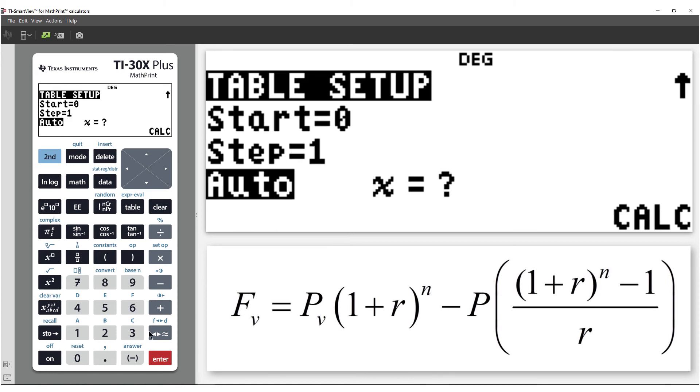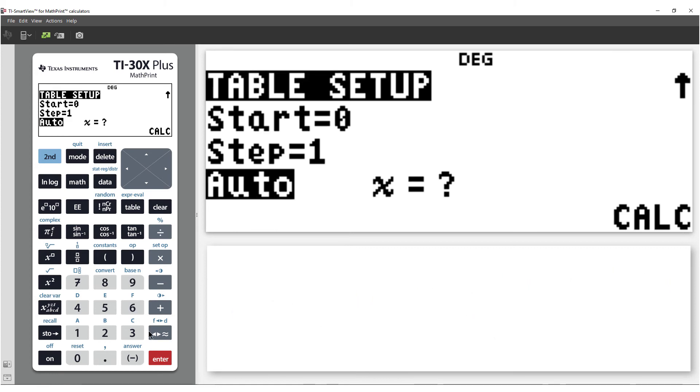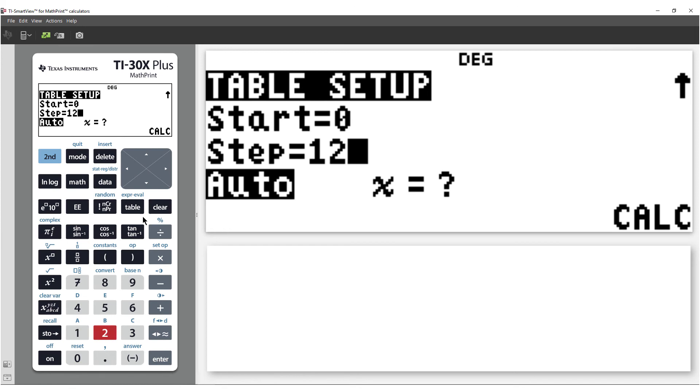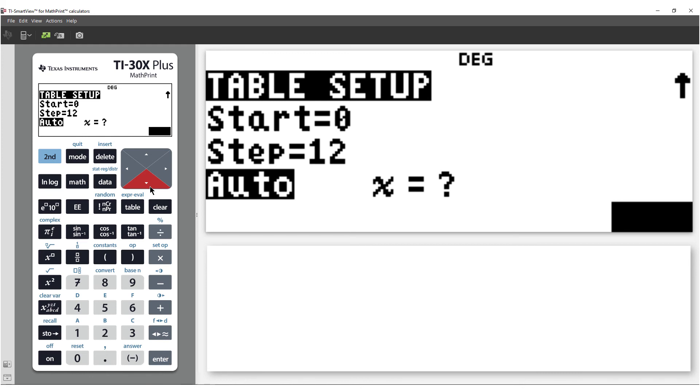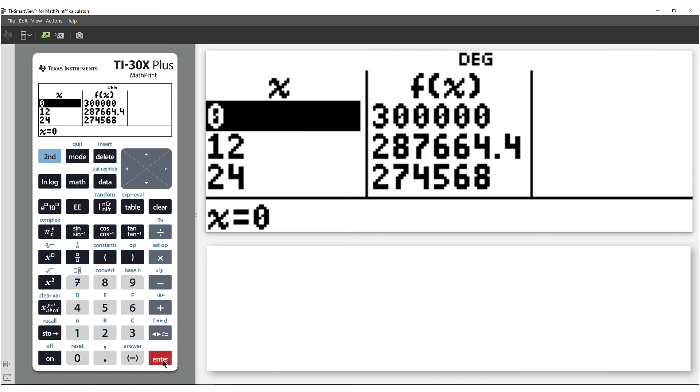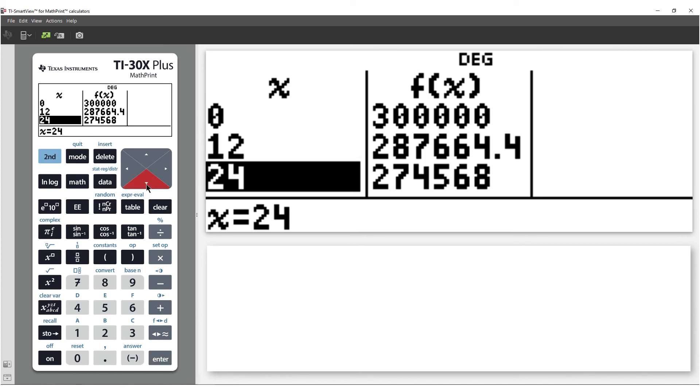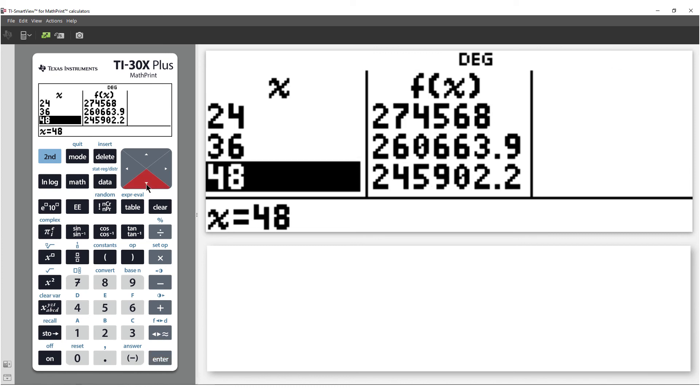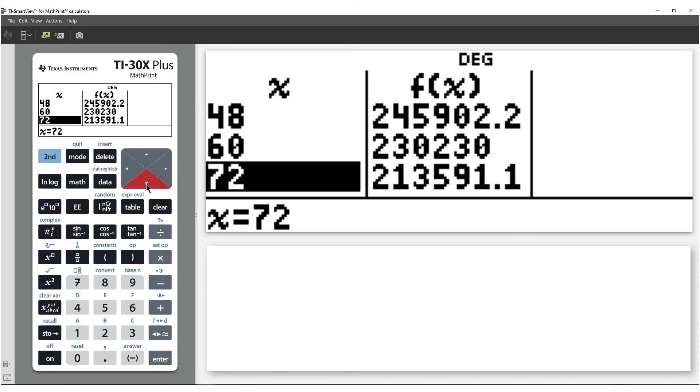From here, I can generate a table for the entire loan, starting at zero. We can make a step value of 12, representing 12 monthly payments, or one year. We can get the calculator to automatically generate the entire table for the loan, or you could just type in selected values. I'll select Auto. Now we can scroll through the loan.